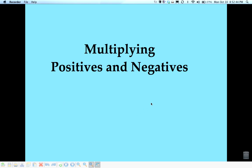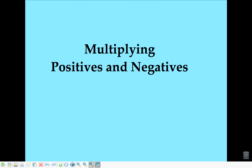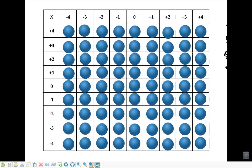In this video I'm going to show you how to multiply positives and negative numbers. We're going to start off with a big times tables grid, just like the times tables grid you used when you were learning how to multiply regular old positive numbers, probably in third grade.